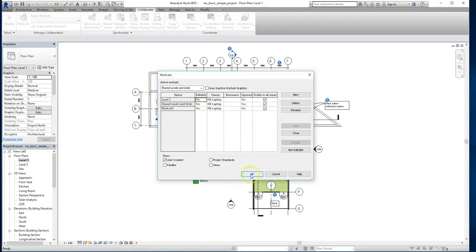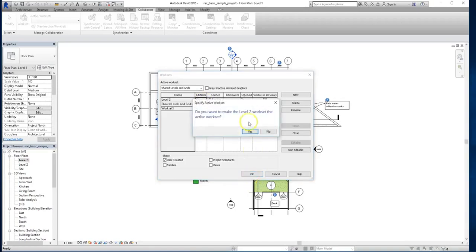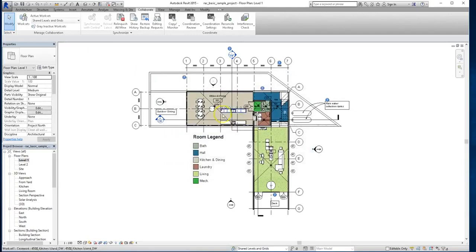So at this point, I'll hit OK, and you'll see this notice pop up asking if I want to make the level 2 workset the active workset. For this example, I'm just going to click no, because I want my active workset to be shared levels and grids.